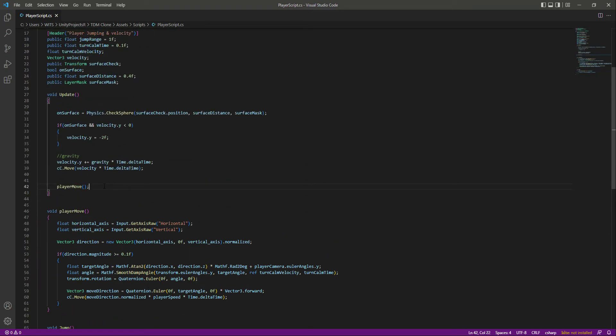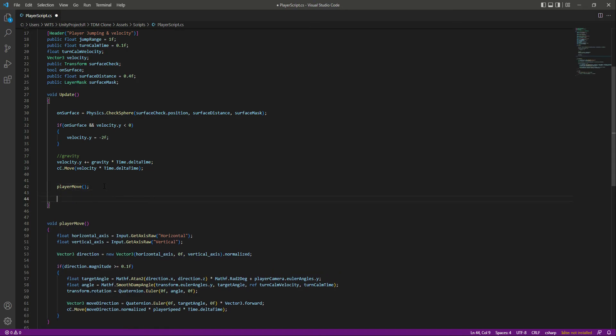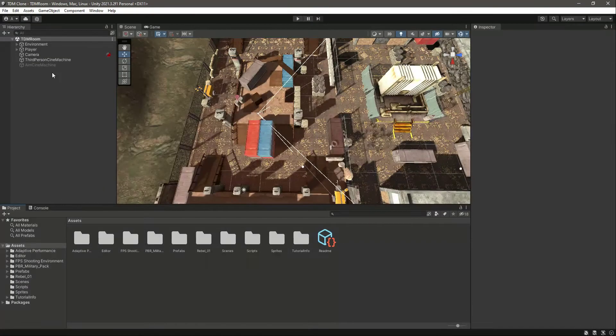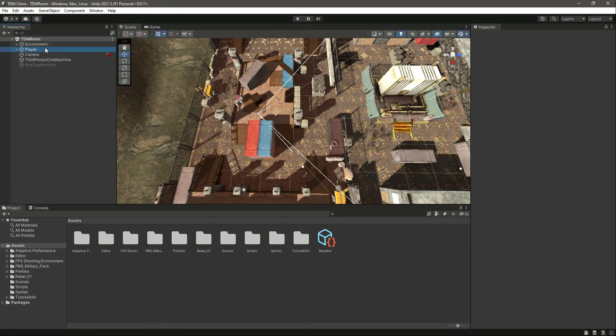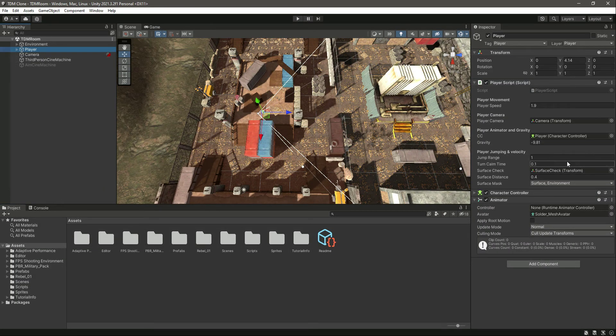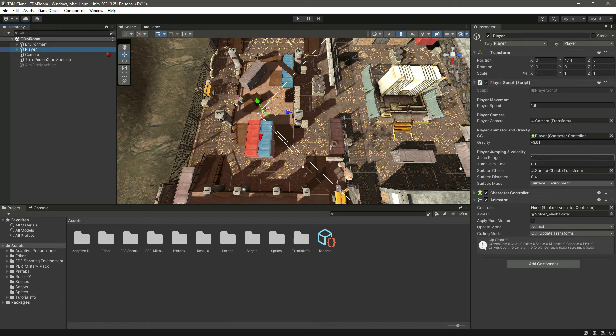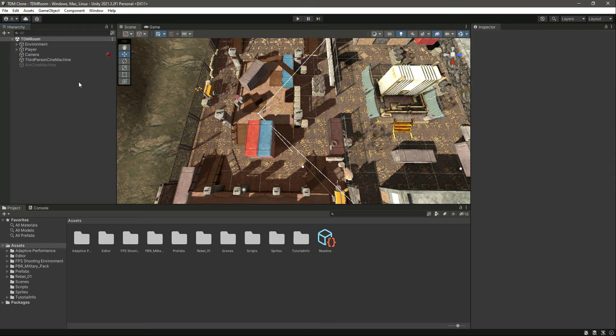After this, right here in the Update after the player move, let's call this Jump function. Now save it and get back to Unity. If we see our player, here it is. We have the jump range. You can change the jump range according to your settings.